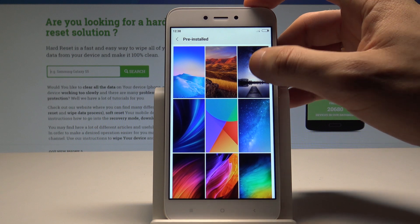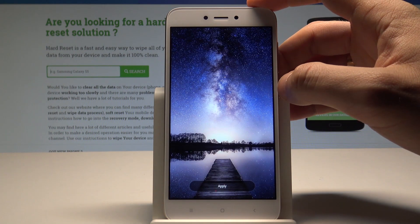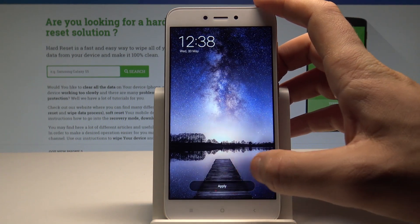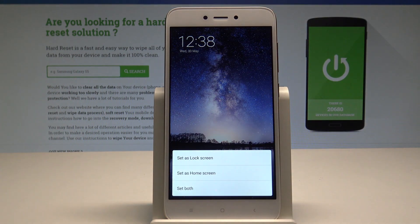Let me choose for example the following one, let's tap apply. Now you have to decide that you would like to use it for your lock screen, home screen or for both screens.